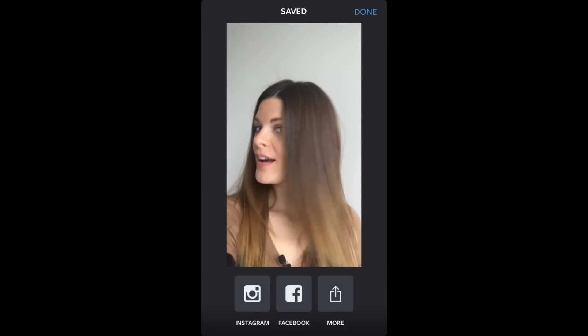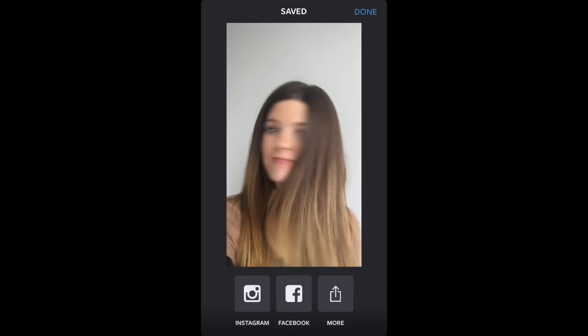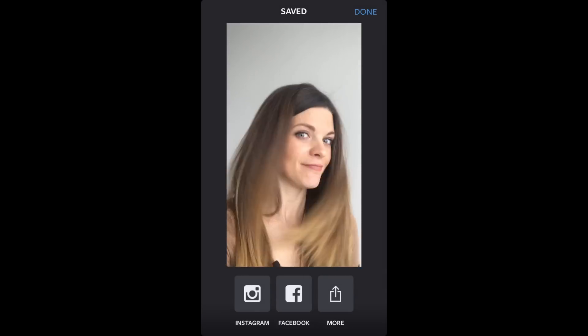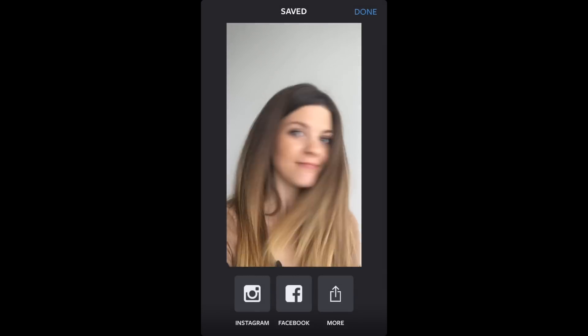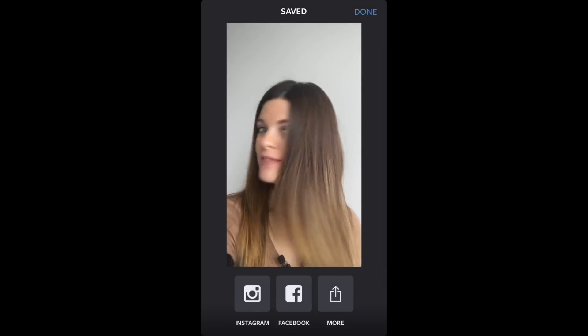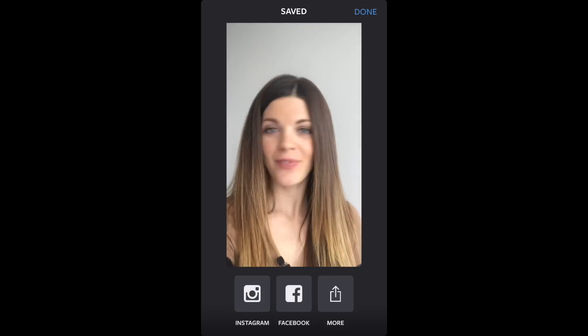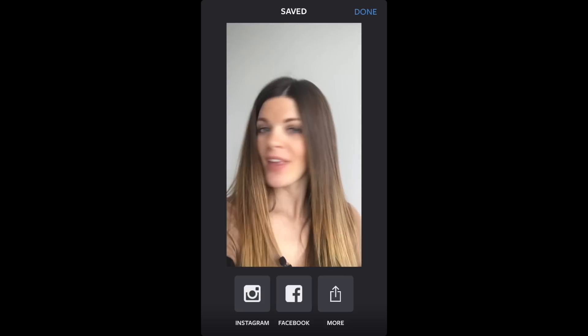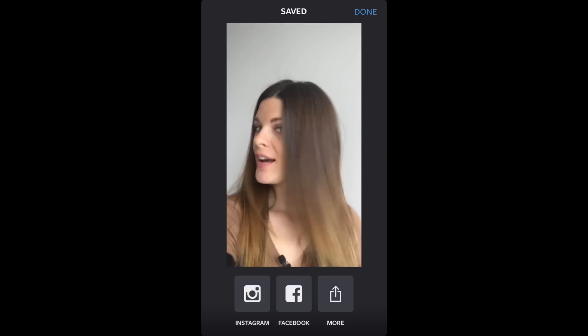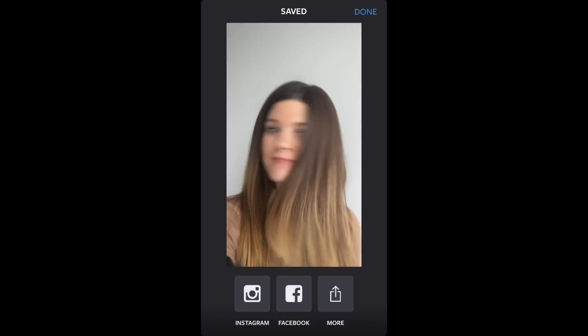The great thing about this app is that once you've finished filming, it'll automatically save to your camera roll so you can share it at a later date. So that's your quick little tutorial on Boomerang — pretty easy.